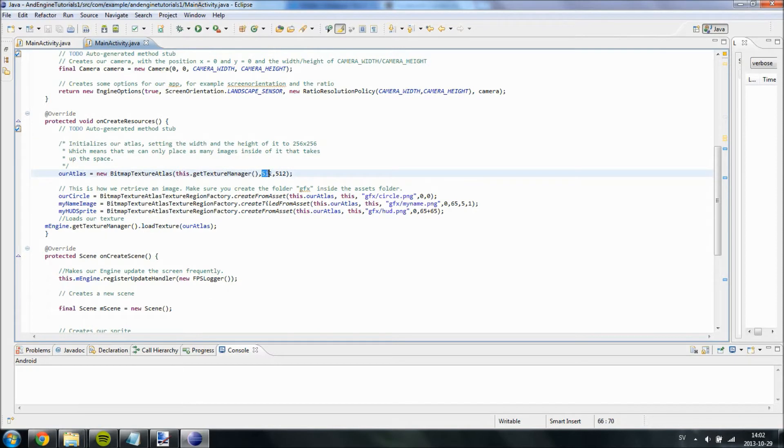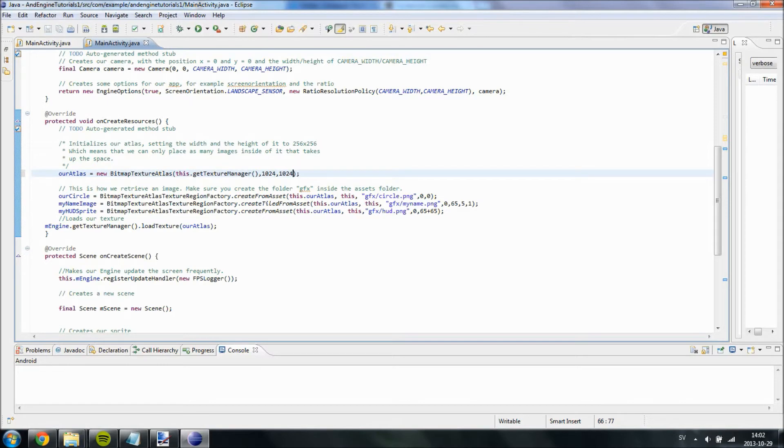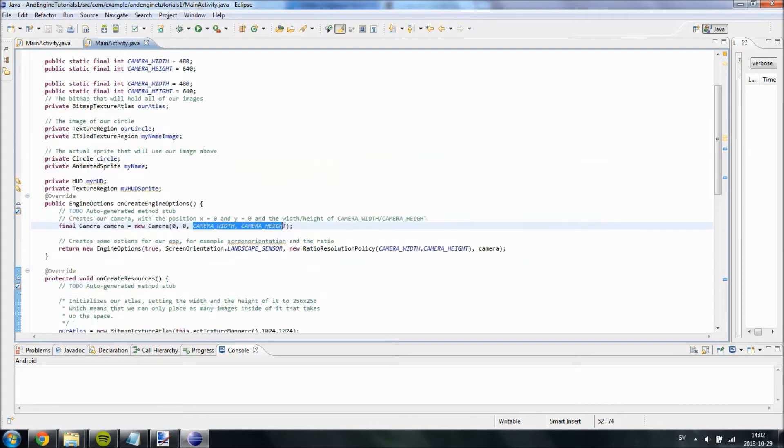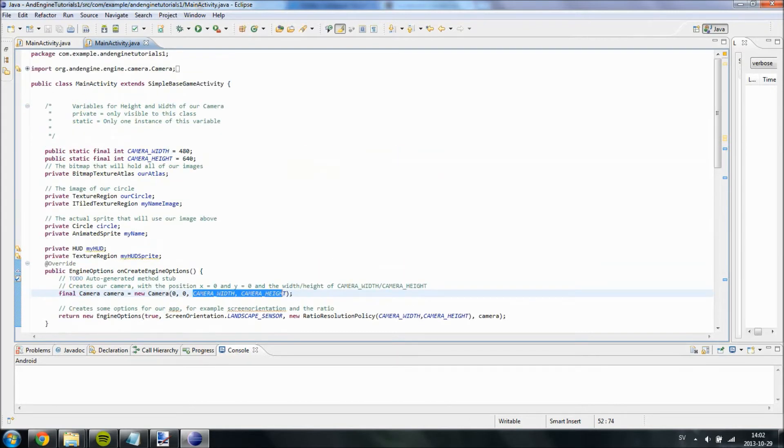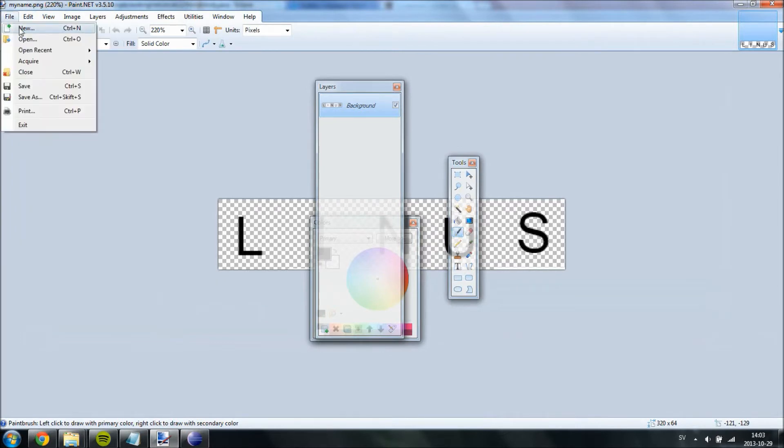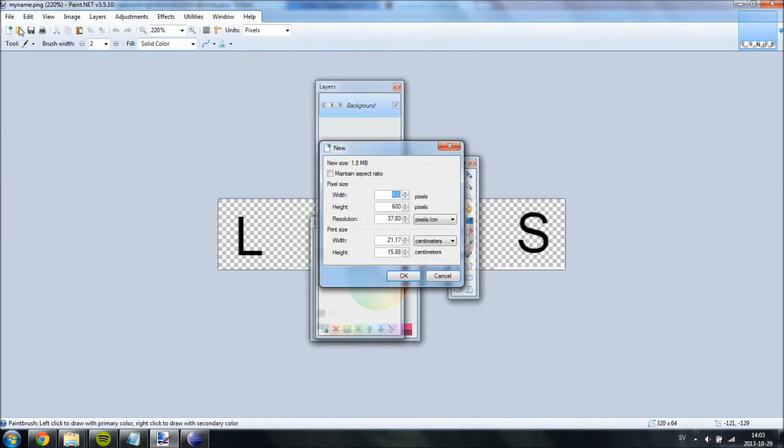So anyways, now we have created our HUD sprite. And we probably need to increase the size of our atlas because otherwise it will not be able to contain our HUD. Because our HUD will be the same size as our image, which is camera width and camera height. And that is 480 by 640.